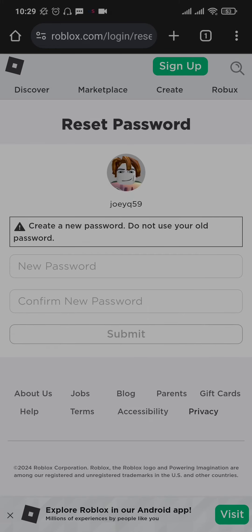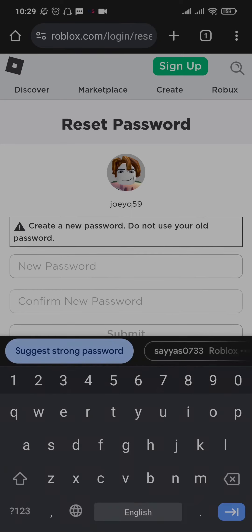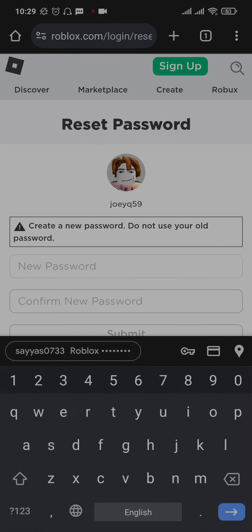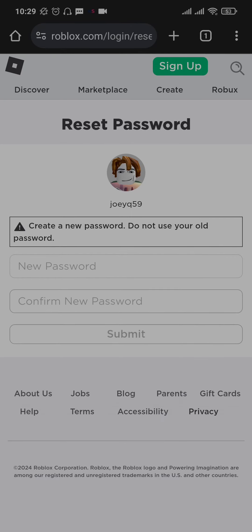So create a new password on the first box and then confirm your password on the second box. Once that is done, tap on submit and your password of Roblox will be successfully reset.